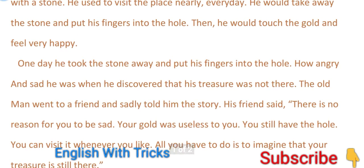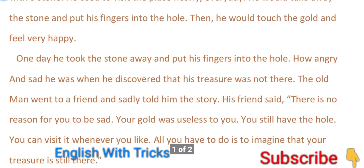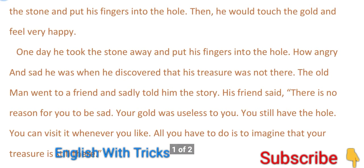One day he took away the stone and put his finger into the hole. How angry and sad he was when he discovered that the treasure was not there.